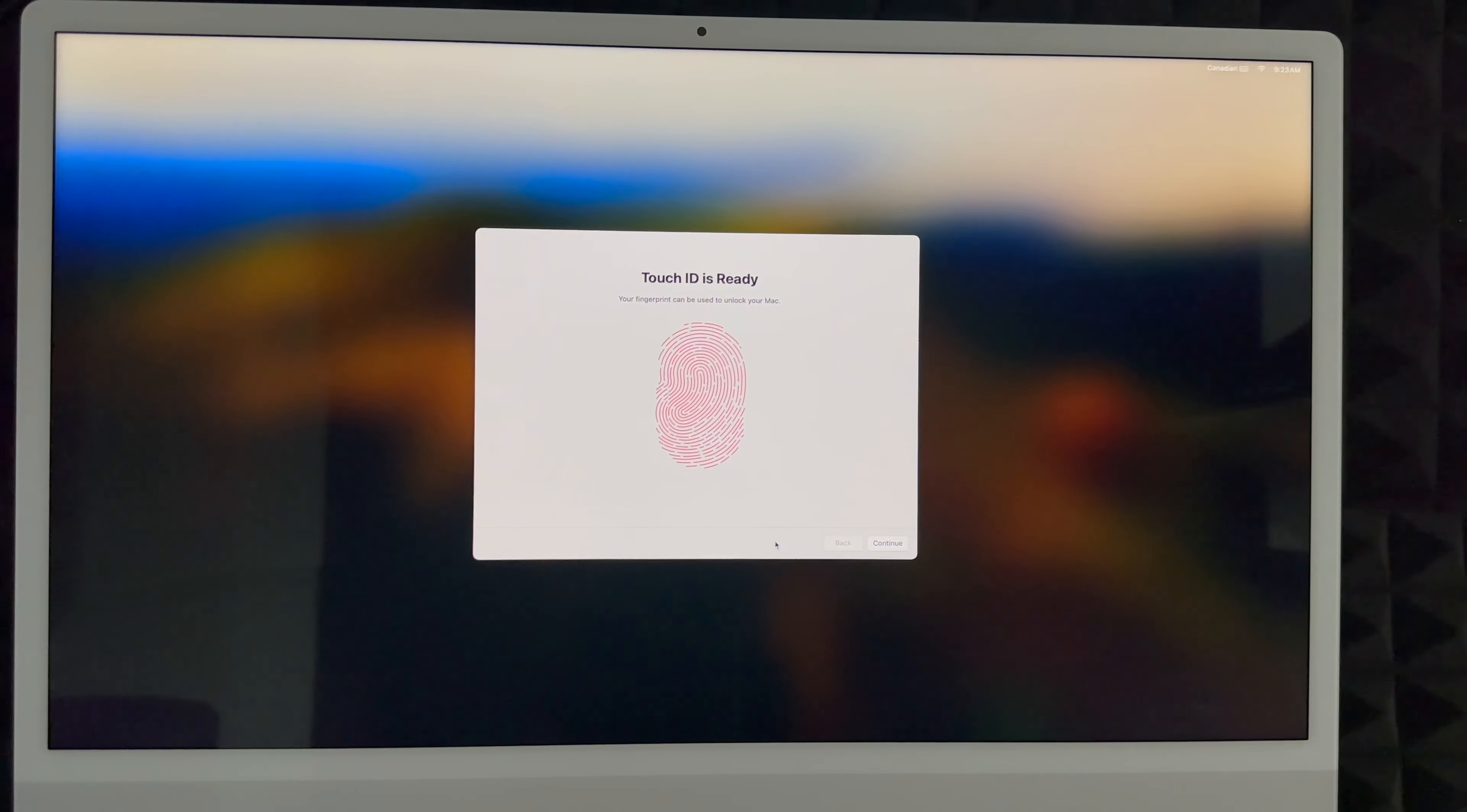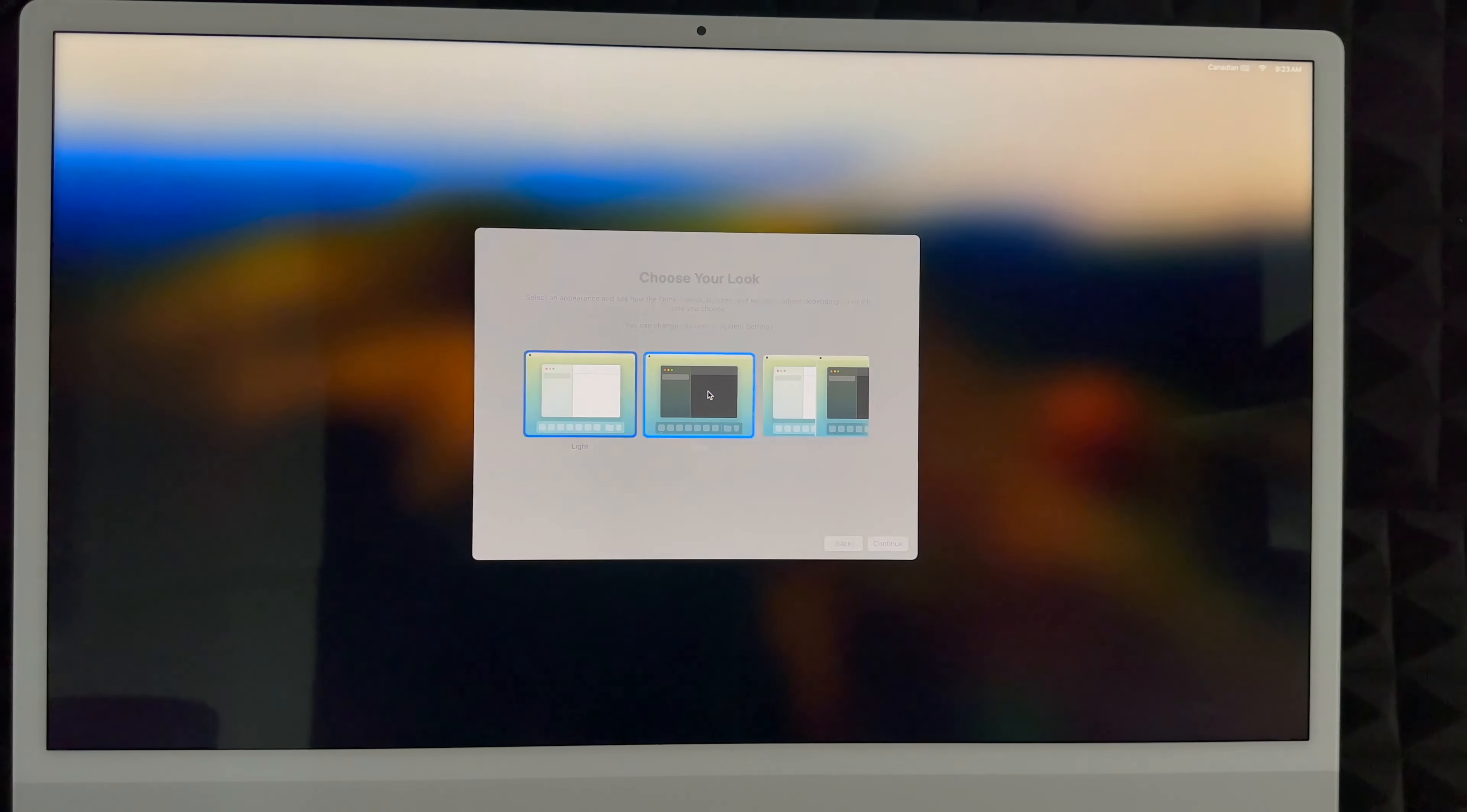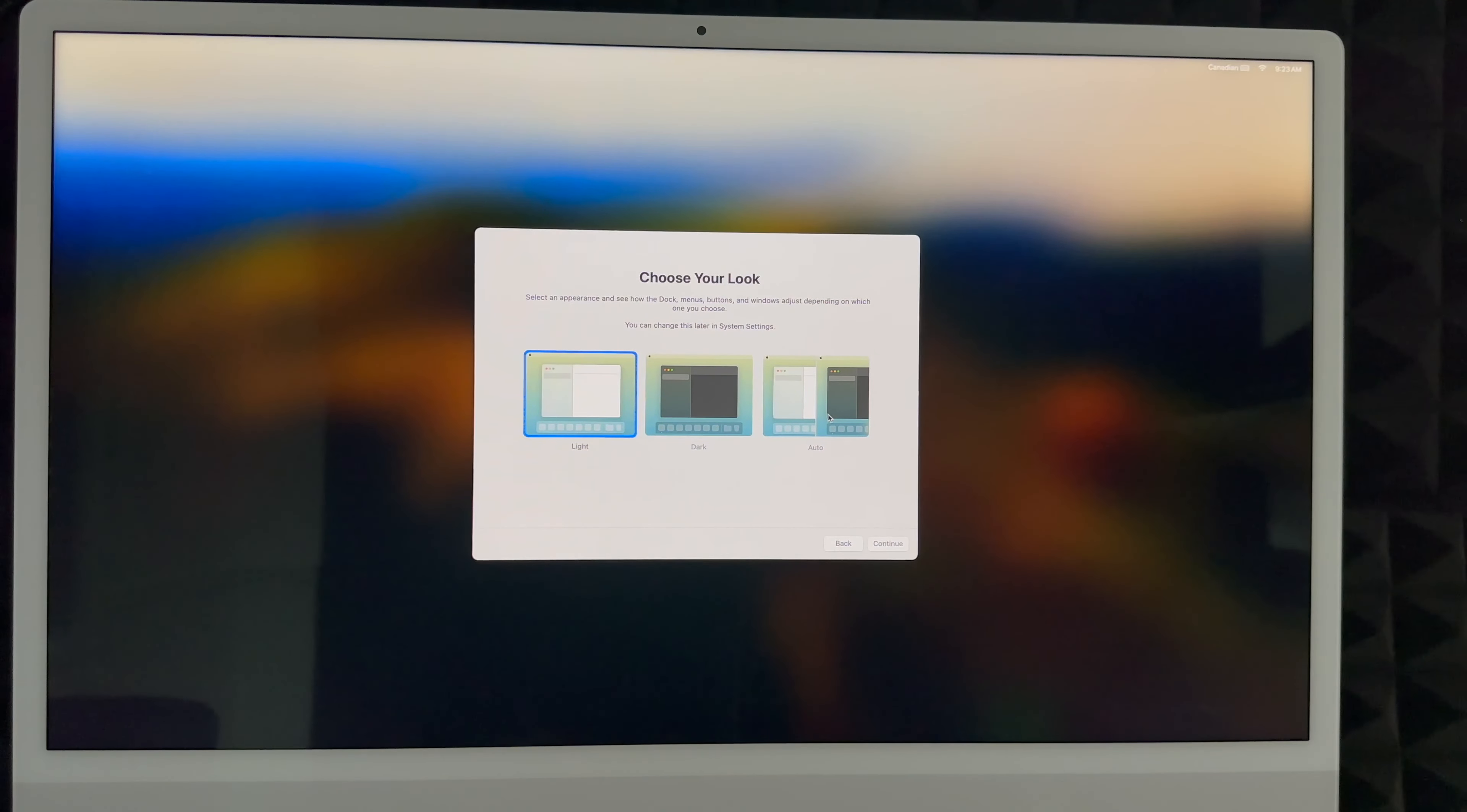You can choose your look. Light mode would be what you're used to usually. Dark mode is exactly how this shows you—everything's going to be dark with a dark background. For this video to work better, I'm going to use light mode. I personally like dark mode though. Or automatic, it's going to turn on light mode during the day and dark mode during the night, so it's better for your eyes.